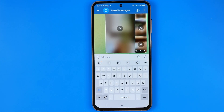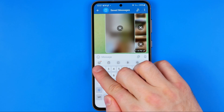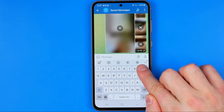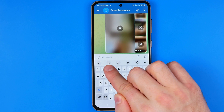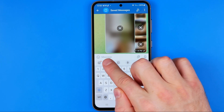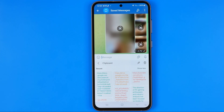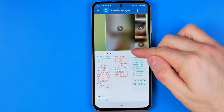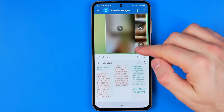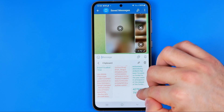When the keyboard is opened, at this toolbar just above the keyboard we can easily find the clipboard icon. If we tap on it, it will show us all the things that we have copied — maybe some text, some URLs, or whatever. From there we can scroll up or down until we find the one we want to paste.